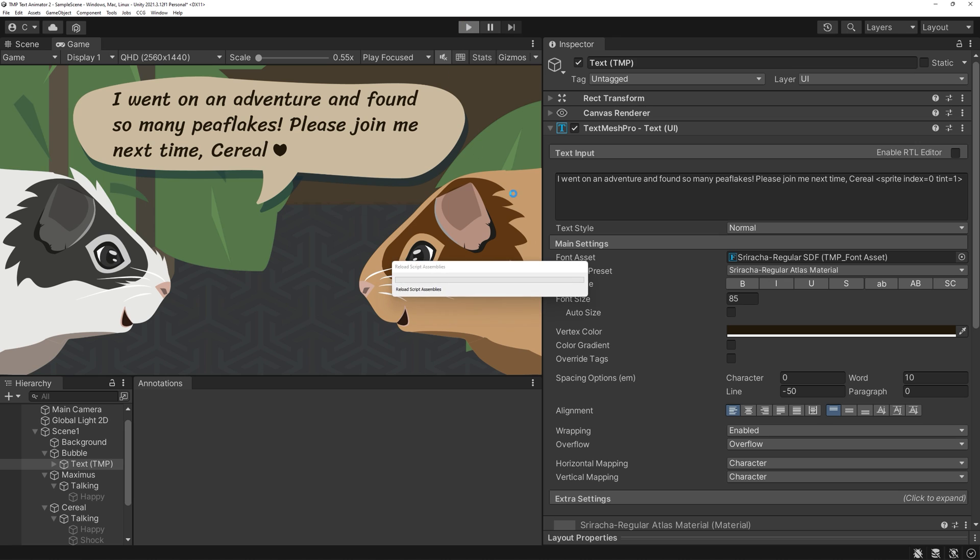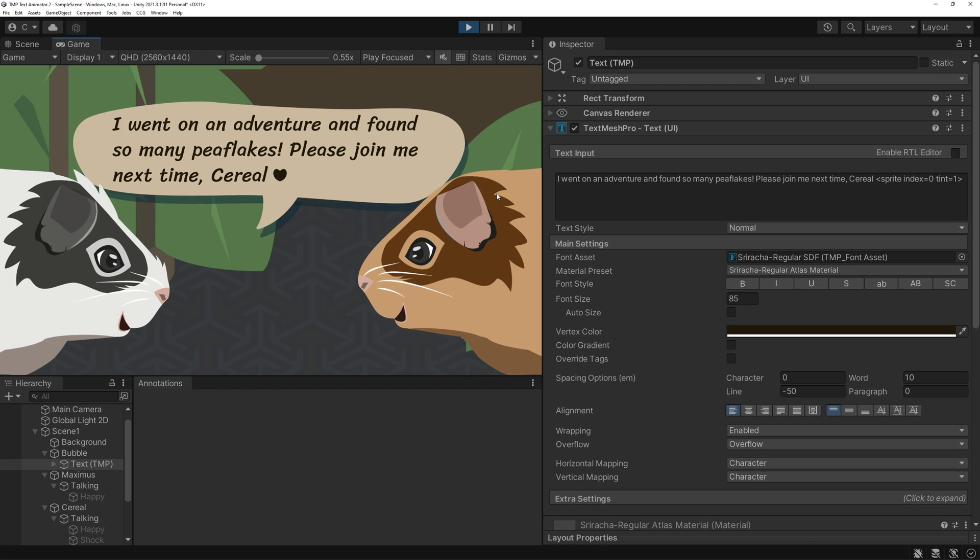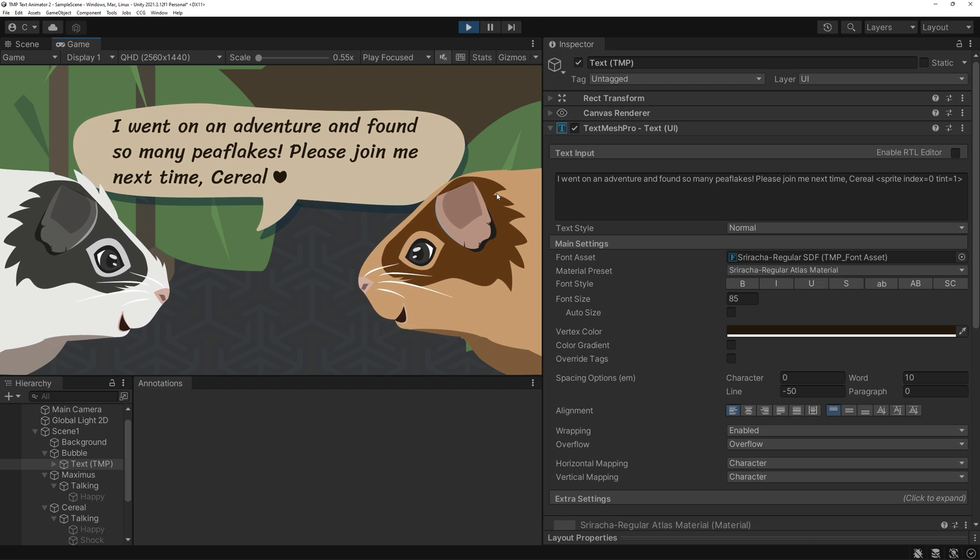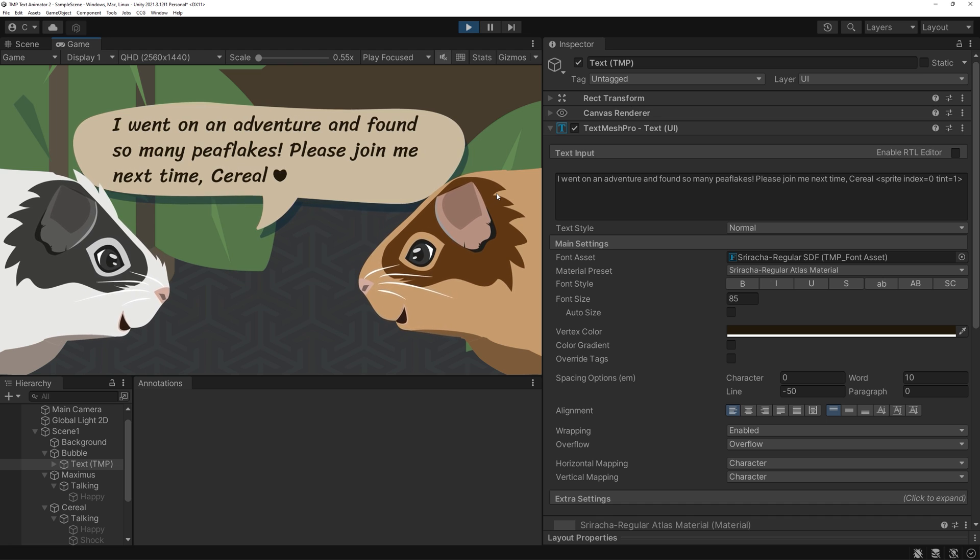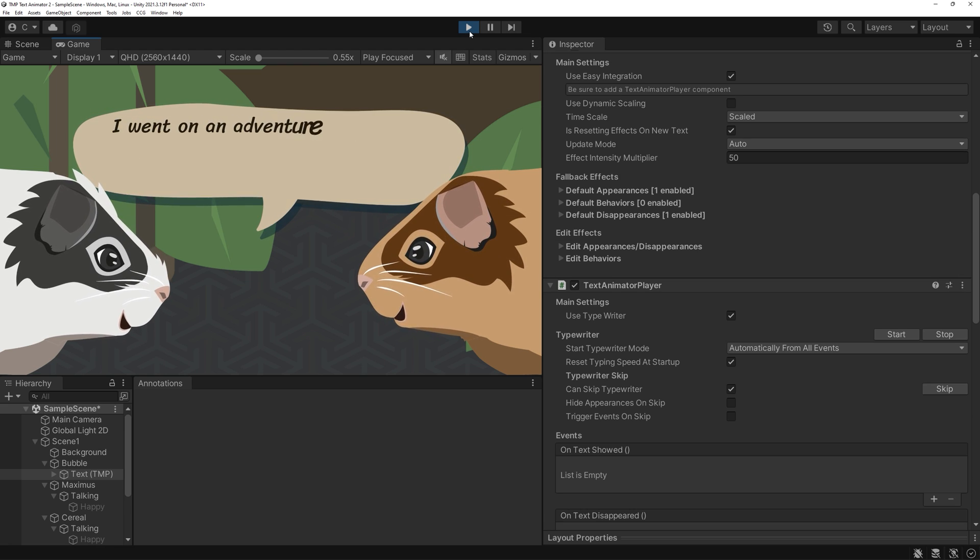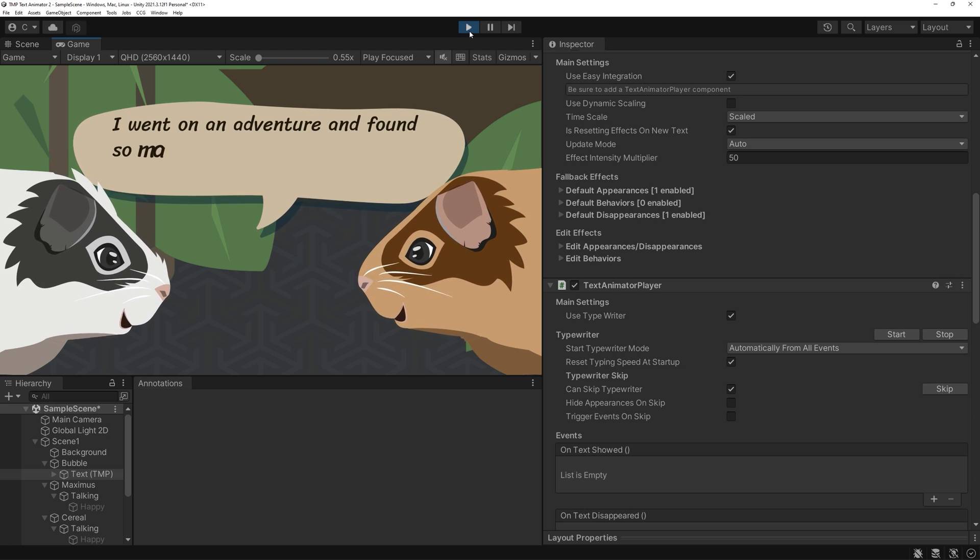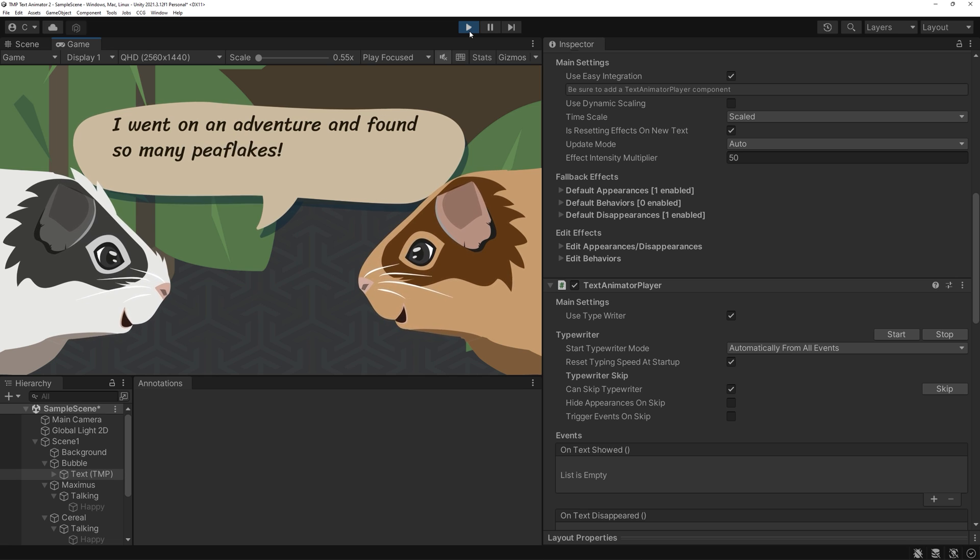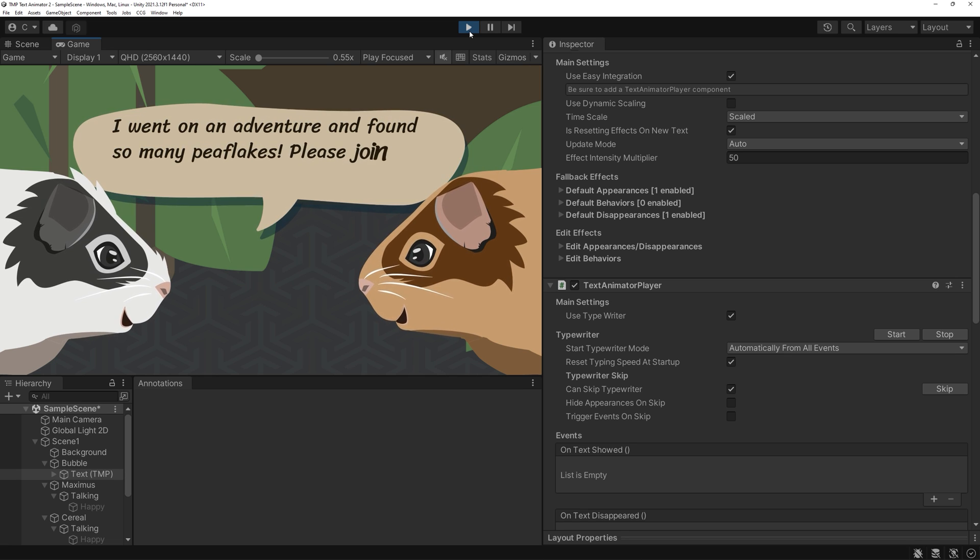Alright, let's start with the typical use case, a dialog box. Just displaying text is kinda boring honestly, and most games use some kind of typewriter effect to mimic the time it takes to speak.